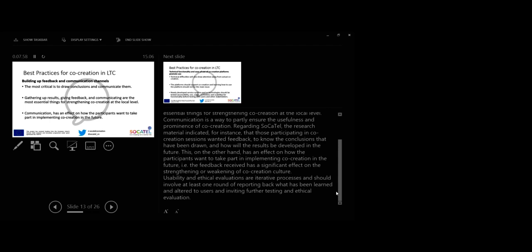Usability and ethical evolutions are iterative processes and should involve at least one round of reporting back what has been learned and altered to users and inviting further testing and ethical evaluation.